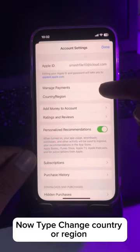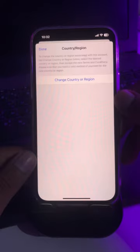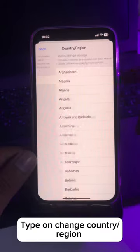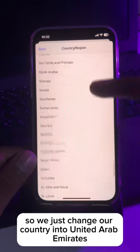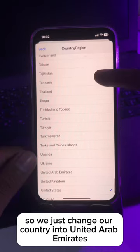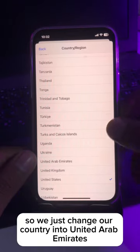Now tap on Change Country or Region. Select the country you want — in this case, we are changing our country to United States and accepting the agreements.